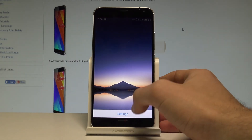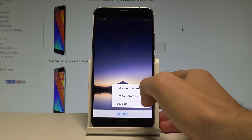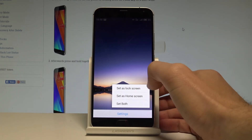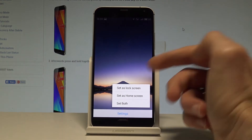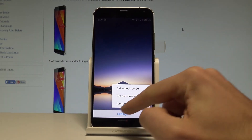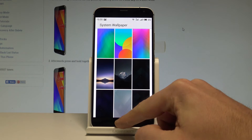Now if you would like to use it, let's choose Settings. You can set it as a lock screen or as a home screen. You may also choose Set Both — in my case, I'll select Set Both.